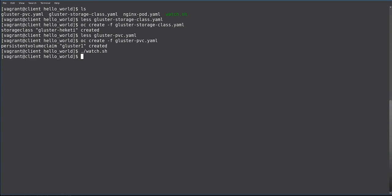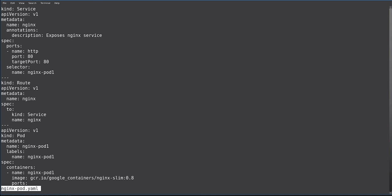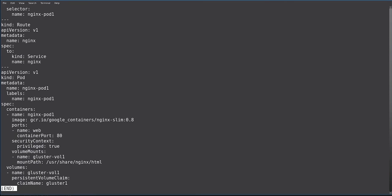So now we look at creating a sample application. In this case, we're just going to run a simple NGINX pod with a service and a route attached to it. At the top, you can see our service that will be using port 80 and it will select a pod named NGINX pod1. We also have a route that will point to the service called NGINX. And here we have a simple pod definition for NGINX pod.